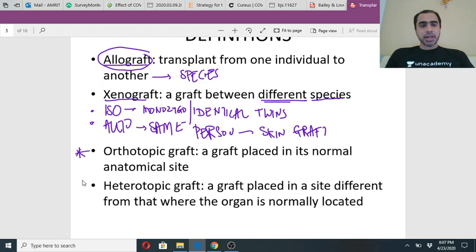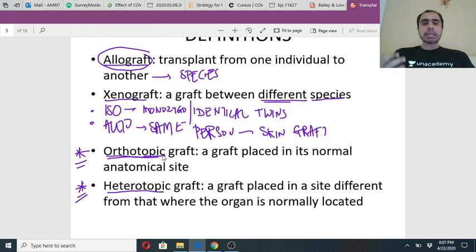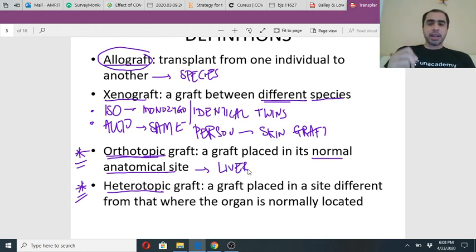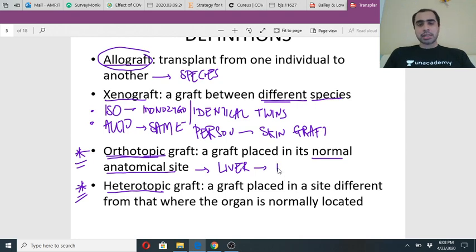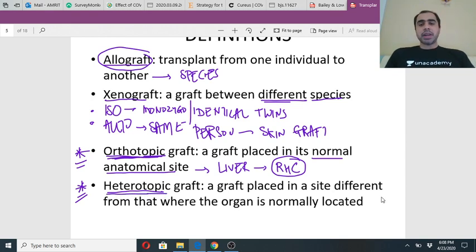Another important definition in terms of organ insertion or implantation is orthotopic and heterotopic graft. Orthotopic means the recipient receives the graft in the same location as the native organ - in the normal anatomical site. For example, when I receive a liver transplant due to liver failure, it is put in the normal anatomical site, which is obviously the right hypochondriac region. This is orthotopic - same site. Contrarily, heterotopic is when it is placed at a different site.